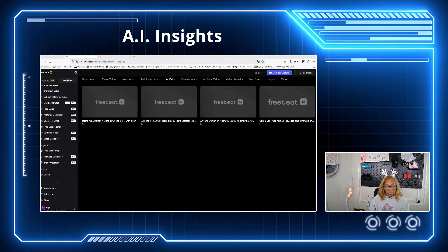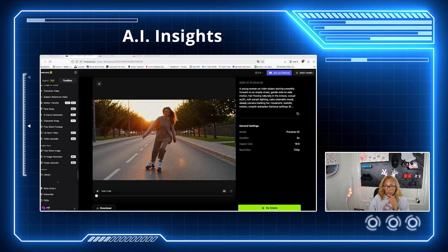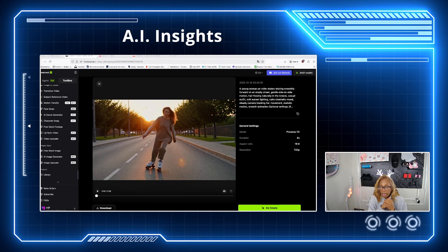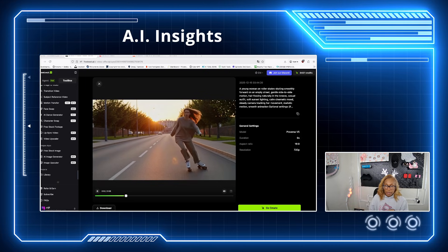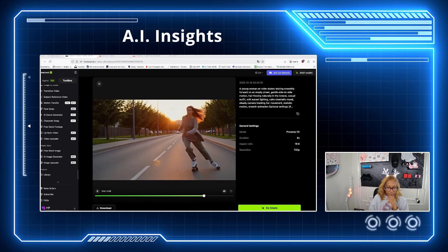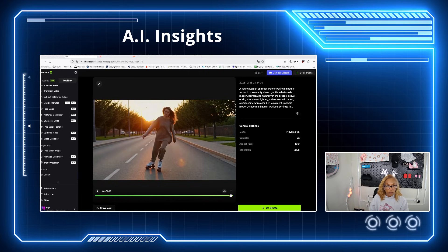I created a video of a young woman on roller skates, skating smoothly forward on an empty street with gentle side-by-side motion, hair flowing naturally — very cinematic with tracking. Look at this — it's perfect, it's beautiful, and it's about six seconds. It really does great.